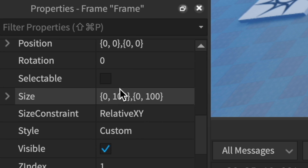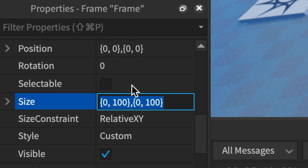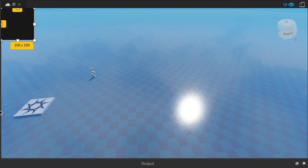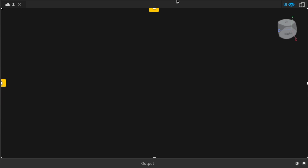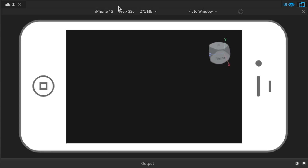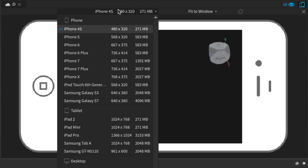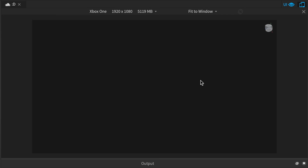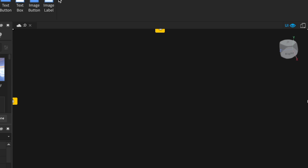Now go down to Size and type 1, 0, 1, 0. Basically, it'll just fit on all screens — doesn't matter if you're on a phone or an iPad, it'll fit to your screen.